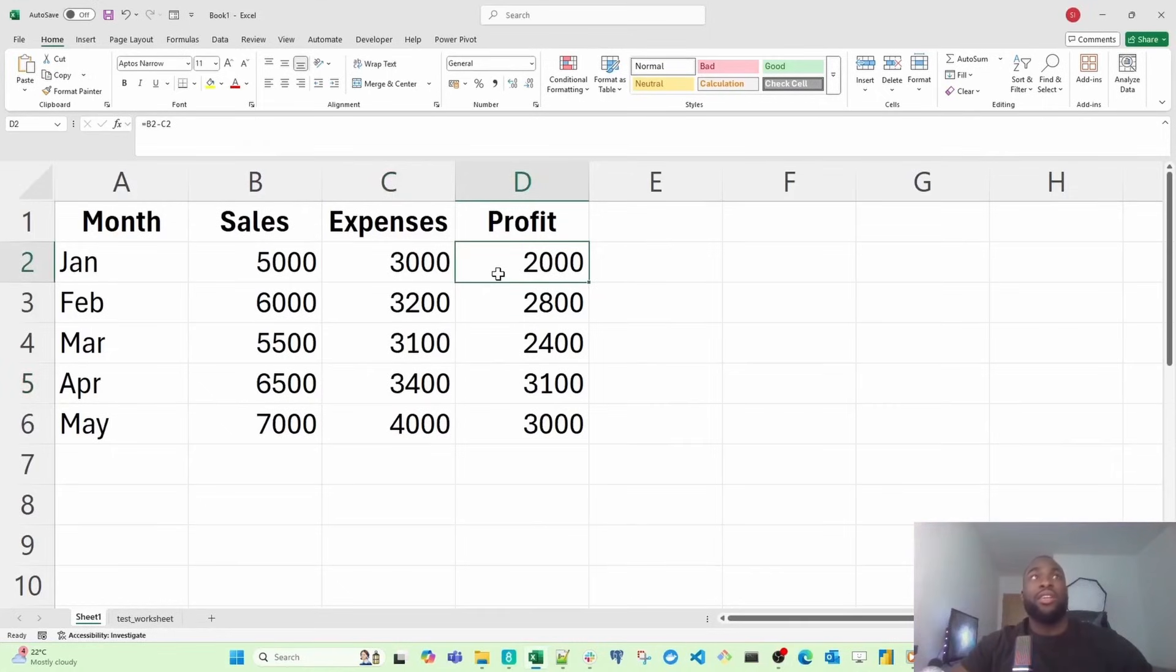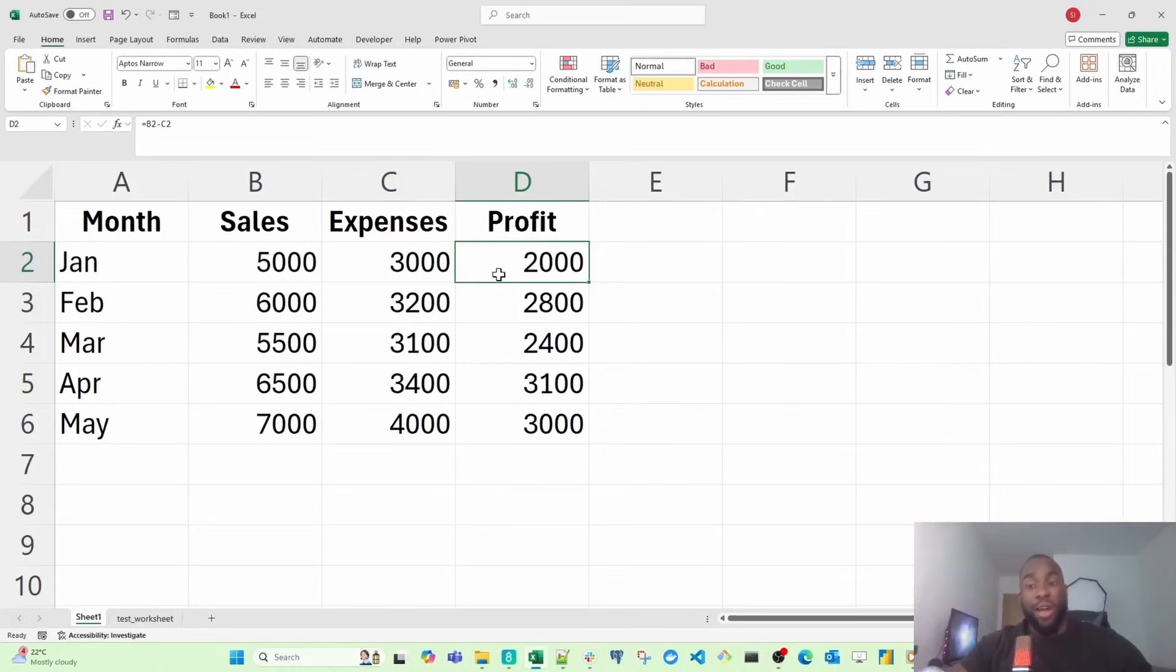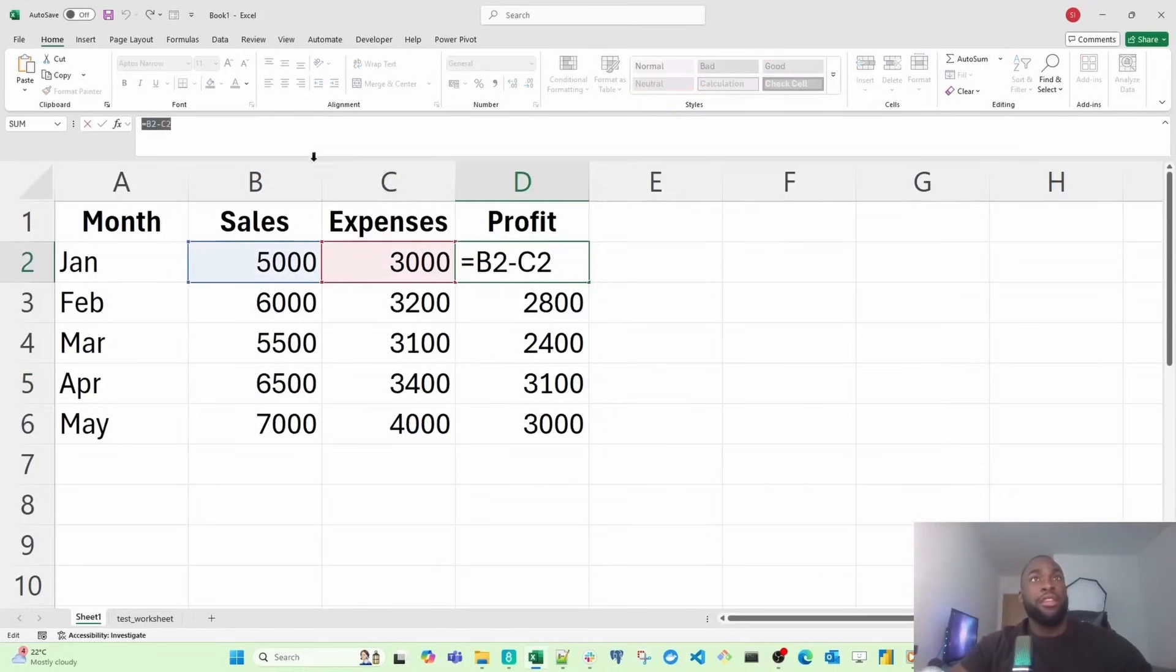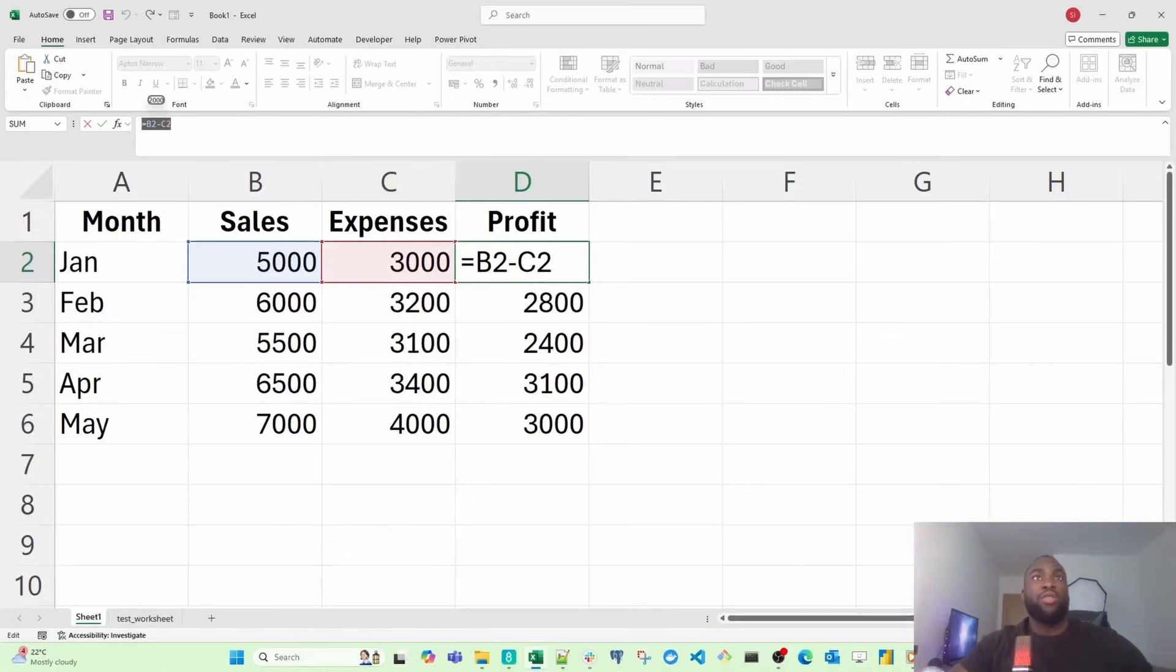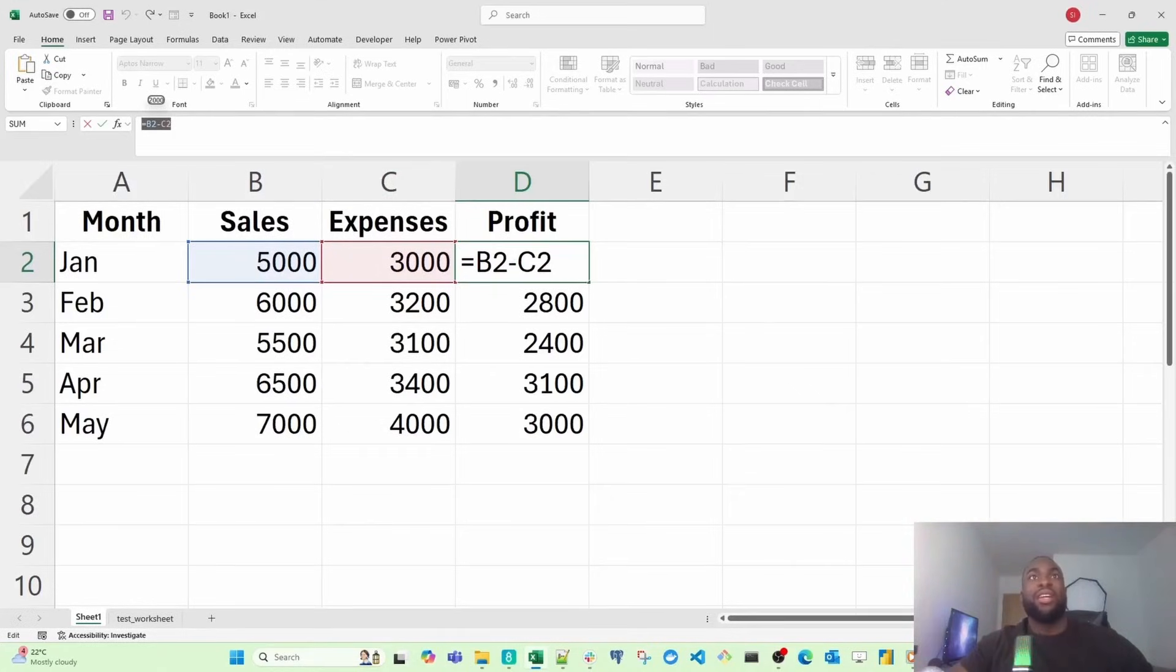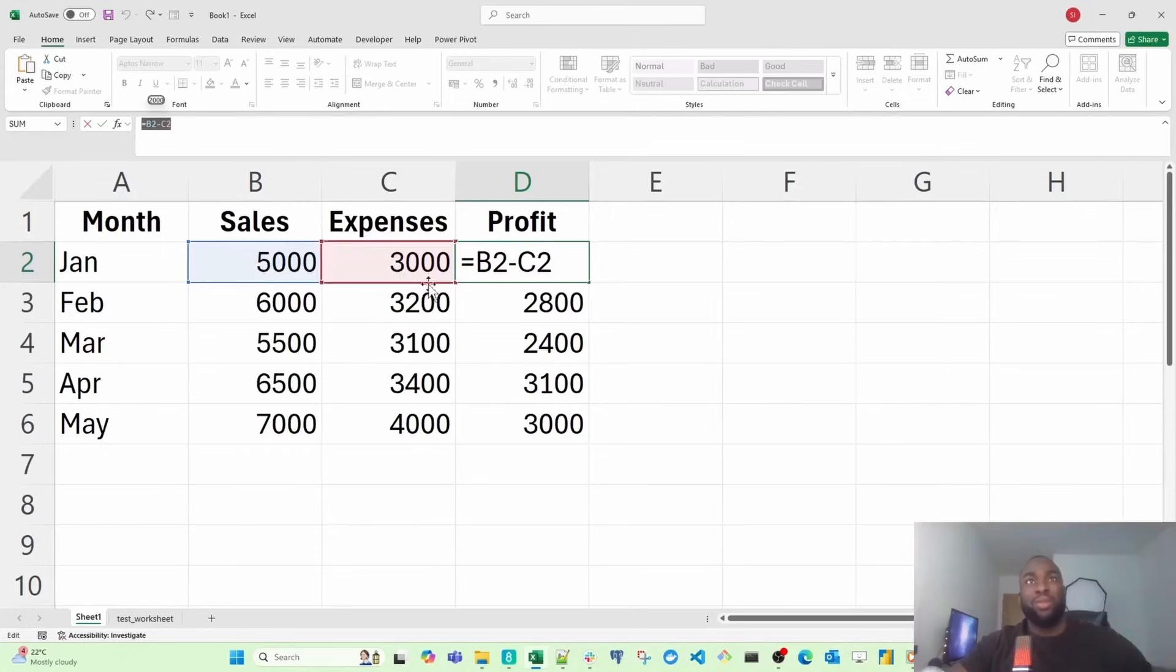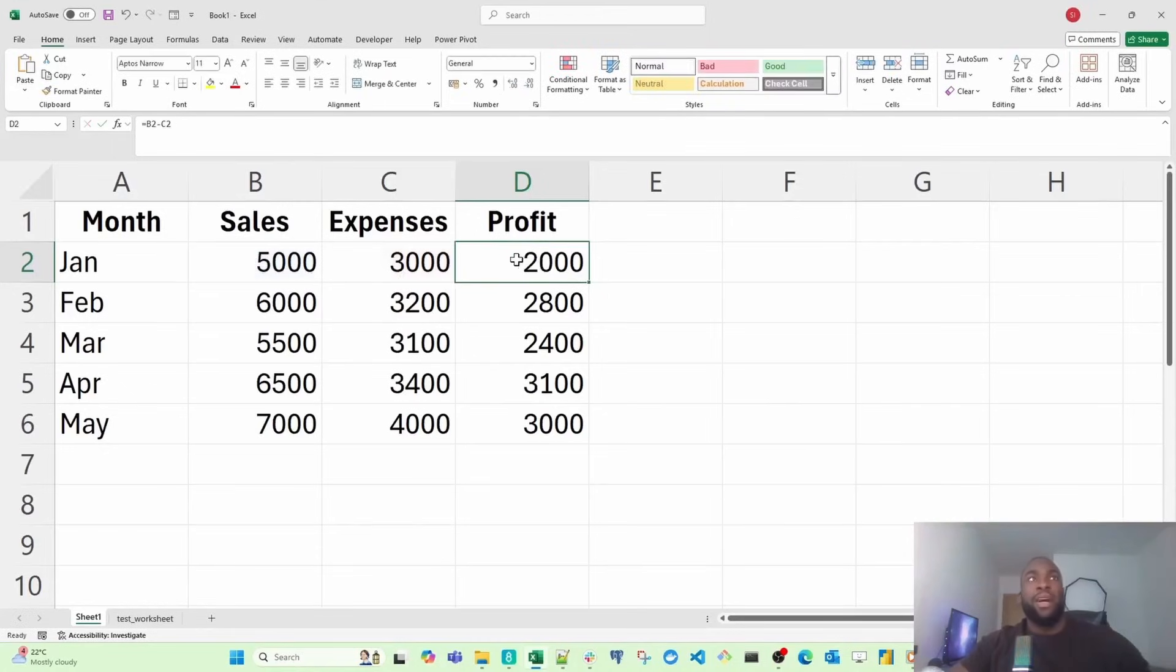But it's showing this. This is actually the formula that we created or the calculation we created. This is sales minus expenses, which is also showing as cell B2 minus C2. If you're inside a formula, it's going to show you the formula because Excel looks at the formula as opposed to just the data inside the cell.